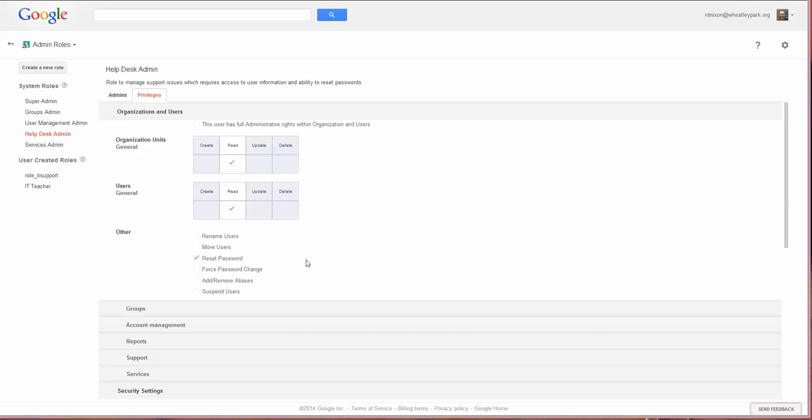If you wanted to create a custom role, you can do that. We've got a couple of custom roles, we've got one called IT Teacher which really should just be called Teacher because it's a role that all teachers have.